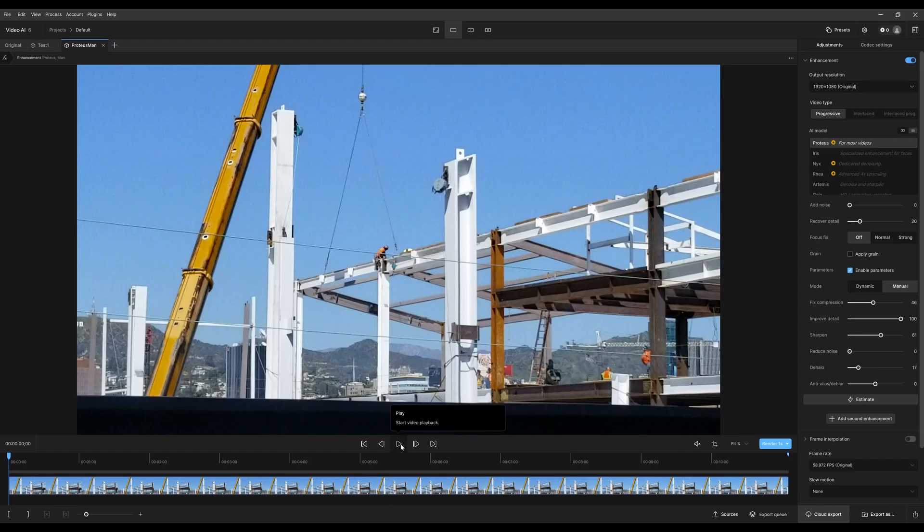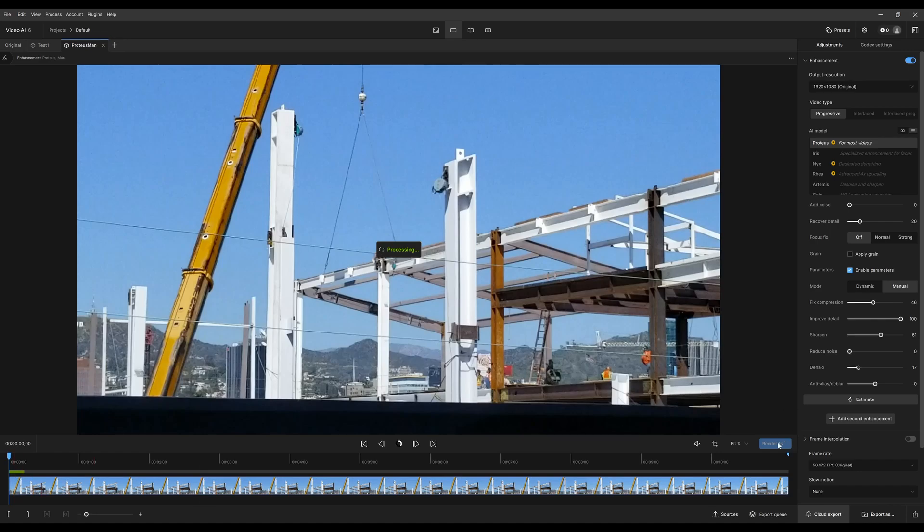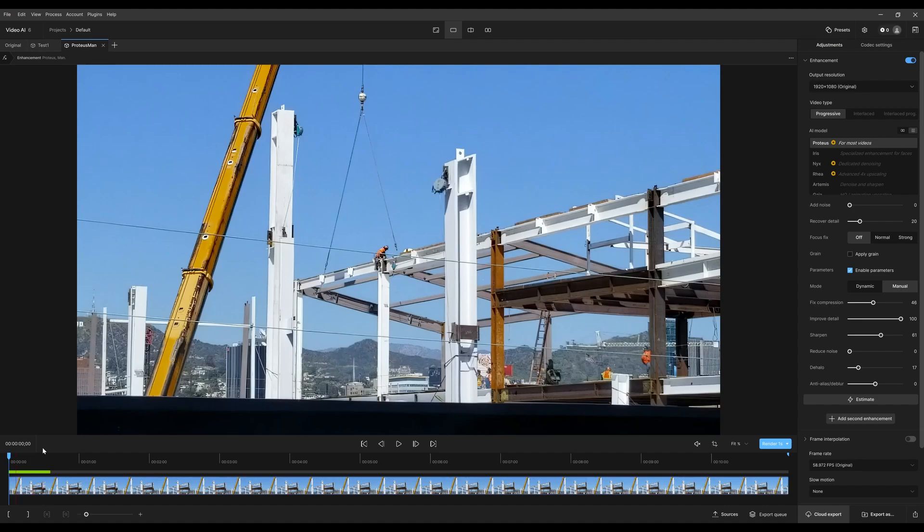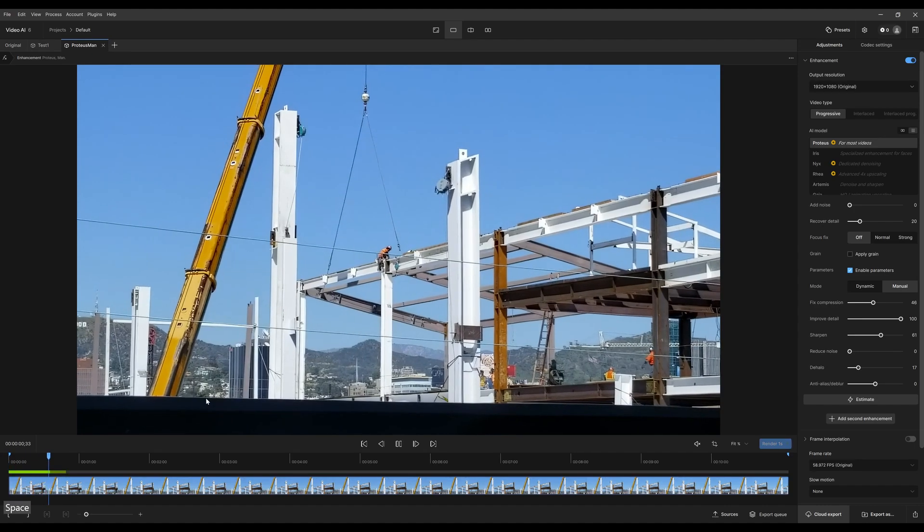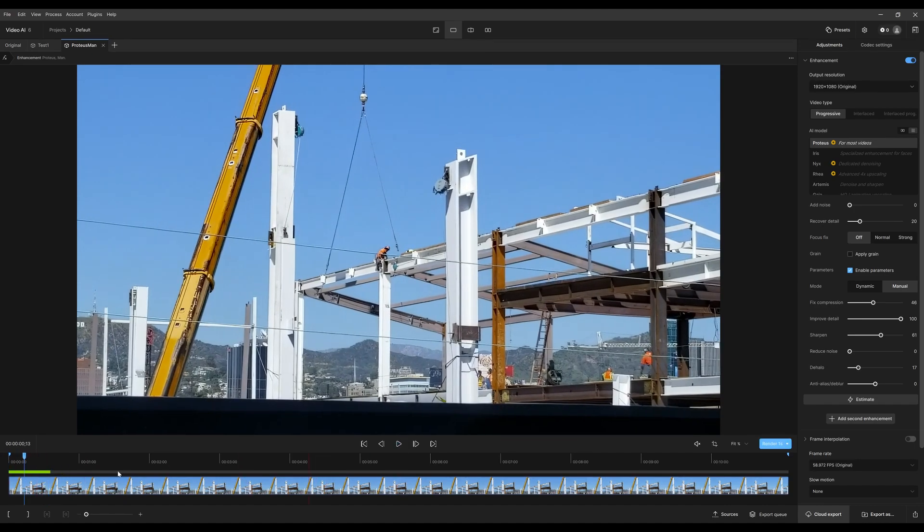So you can see it's already starting to preview based on whatever setting is here. Now you may not want to do that, so just be aware.